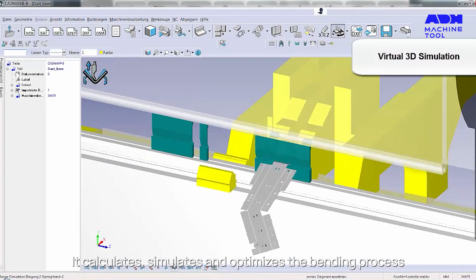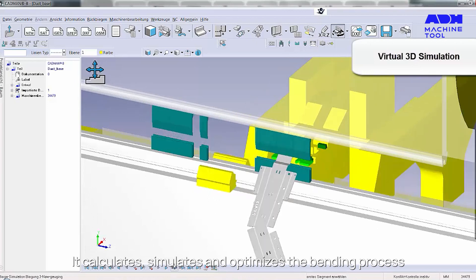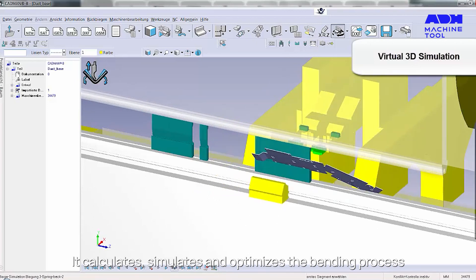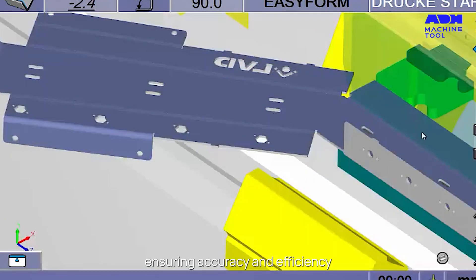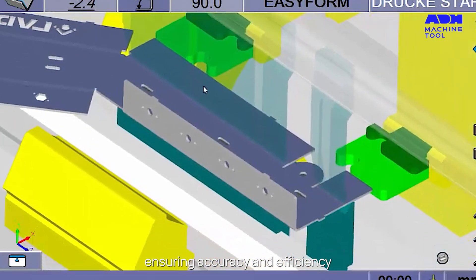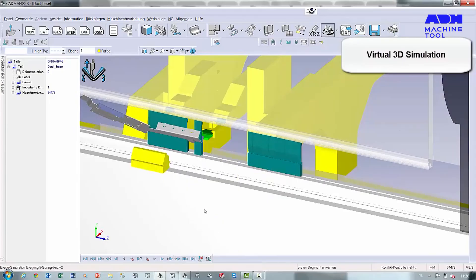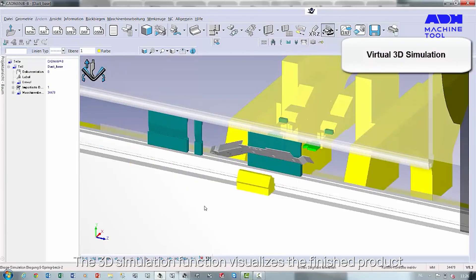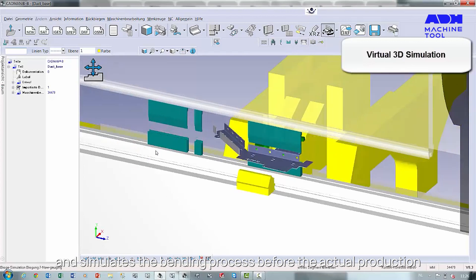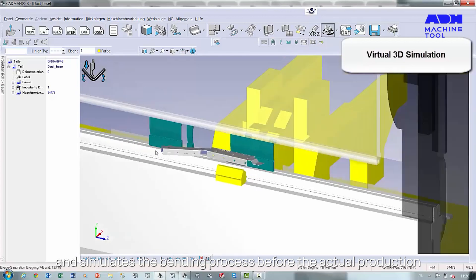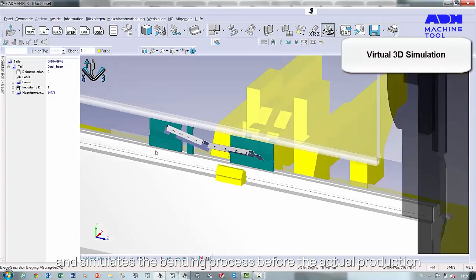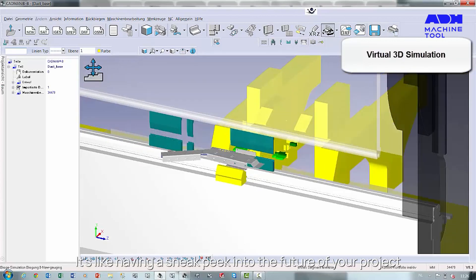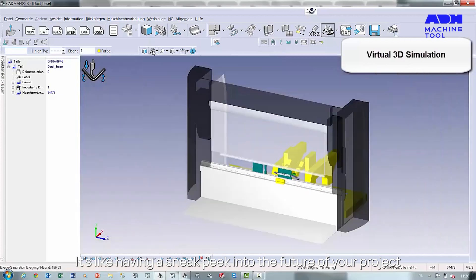It calculates, simulates, and optimizes the bending process, ensuring accuracy and efficiency. The 3D simulation function visualizes the finished product and simulates the bending process before actual production — it's like having a sneak peek into the future of your project.